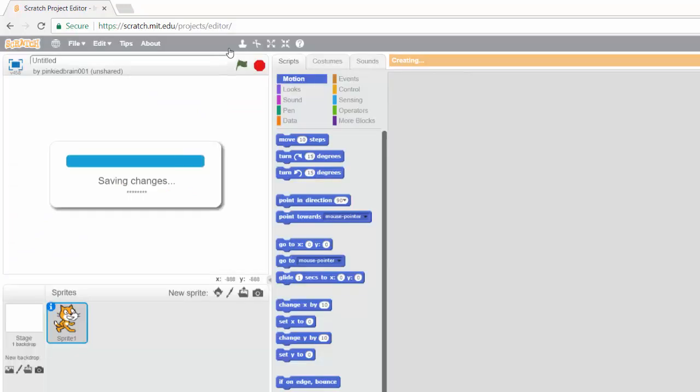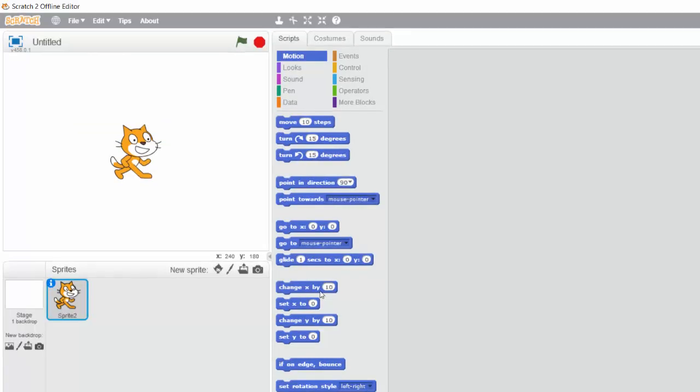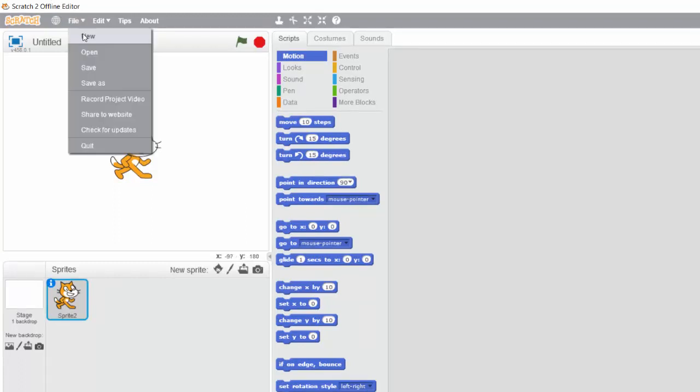The editor is where we create all our games, our stories, anything that we want to do. For those of you using the offline version, just open your Scratch application. If you are creating a project already, just click on file and then new so you have a new workspace.